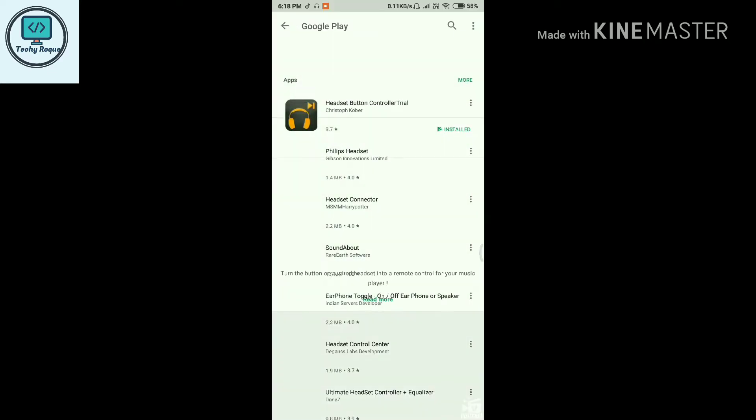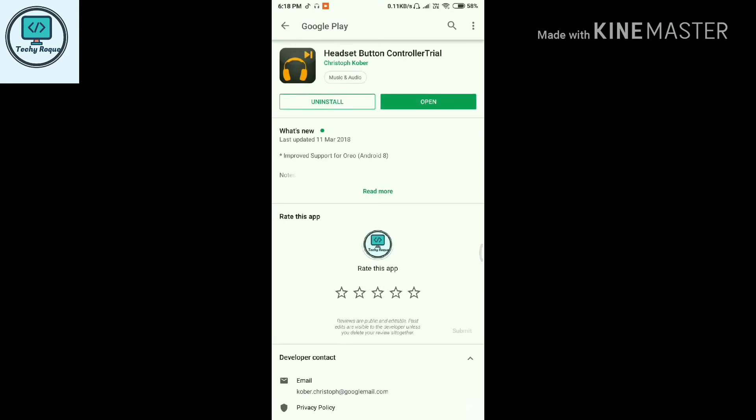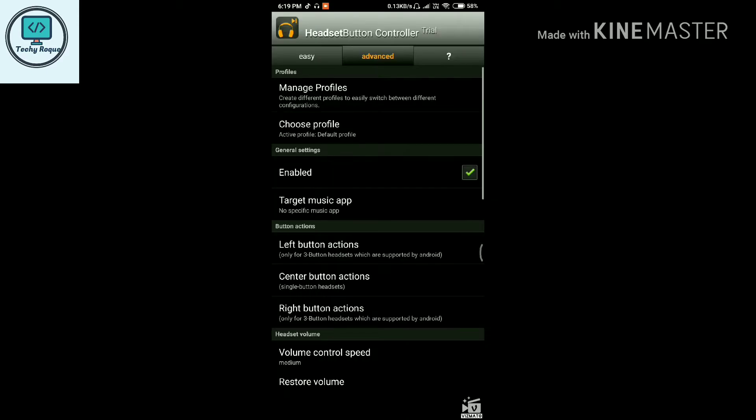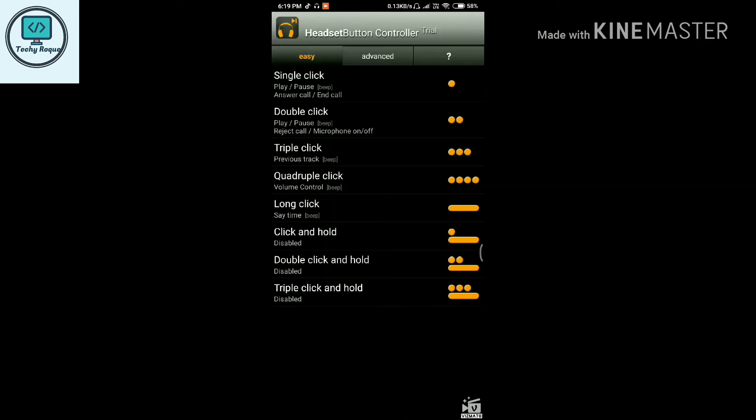This is the Handset Button Controller trial version. Open it, and here you can see some functions like single click, double click, and many more.